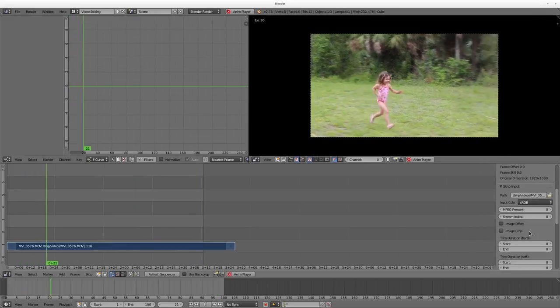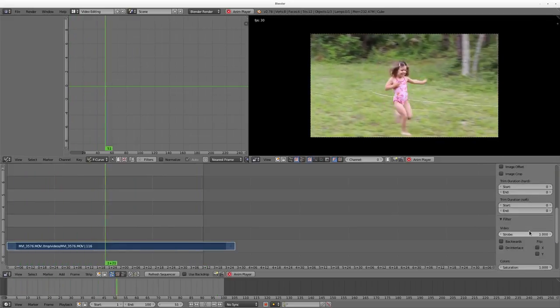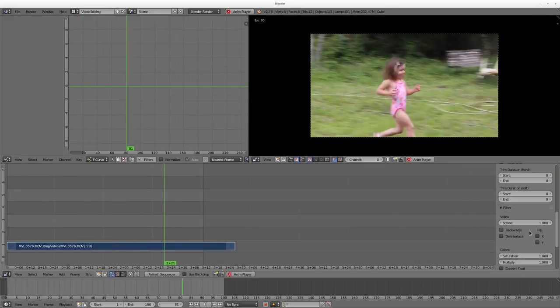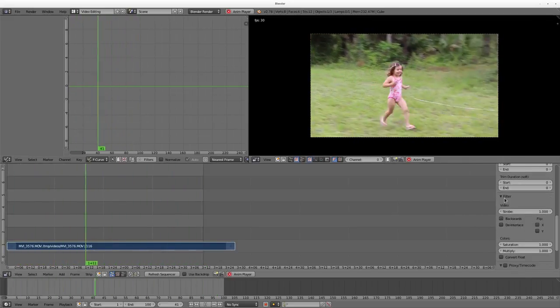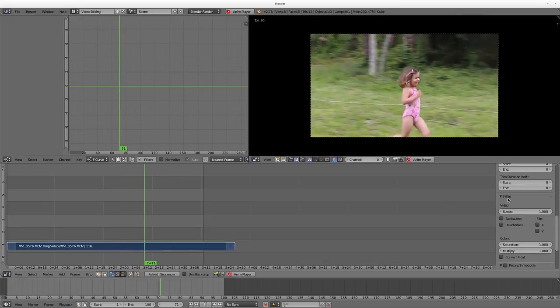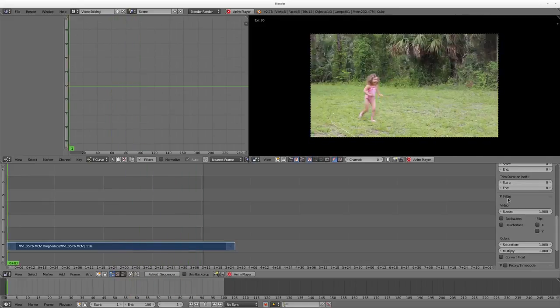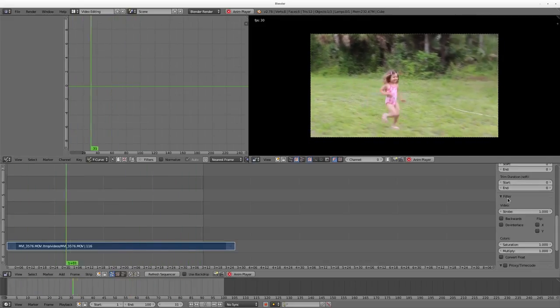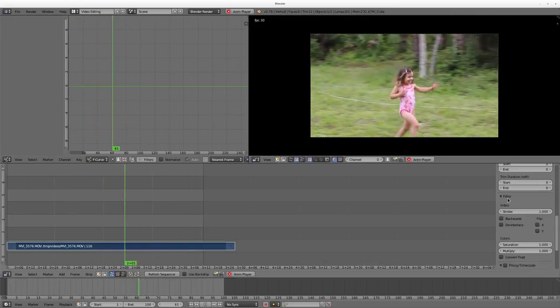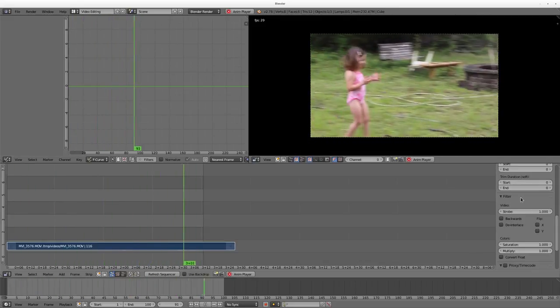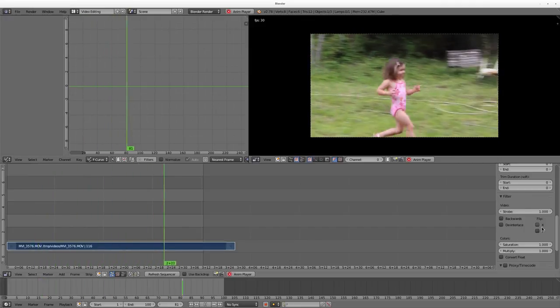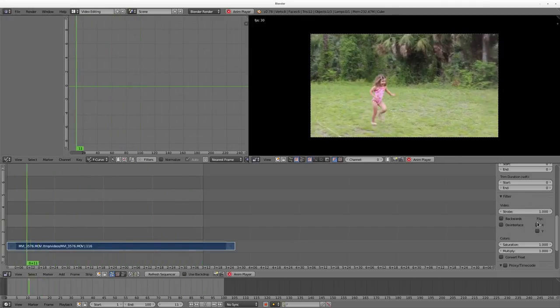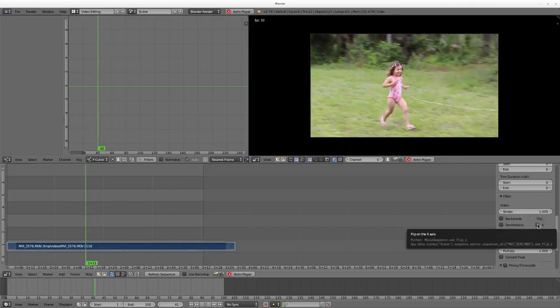You have a bunch of options. We've looked at a few of these so far, but we're going to go down here to filters, or filter, and you have a few effects, and we're going to look at a few of them. There's one or two I'm going to skip over, but you can flip the video.